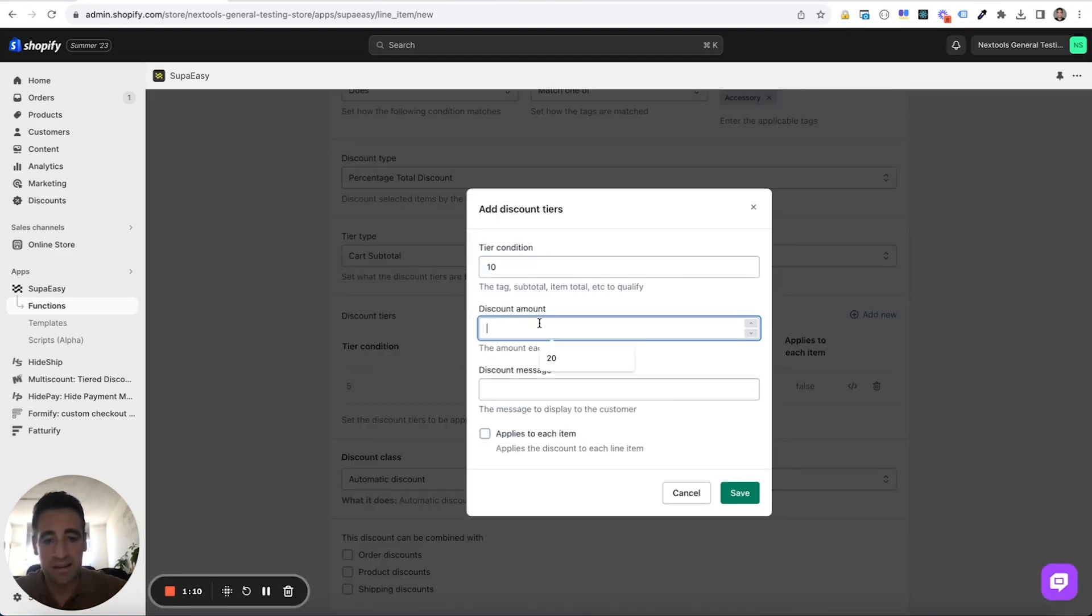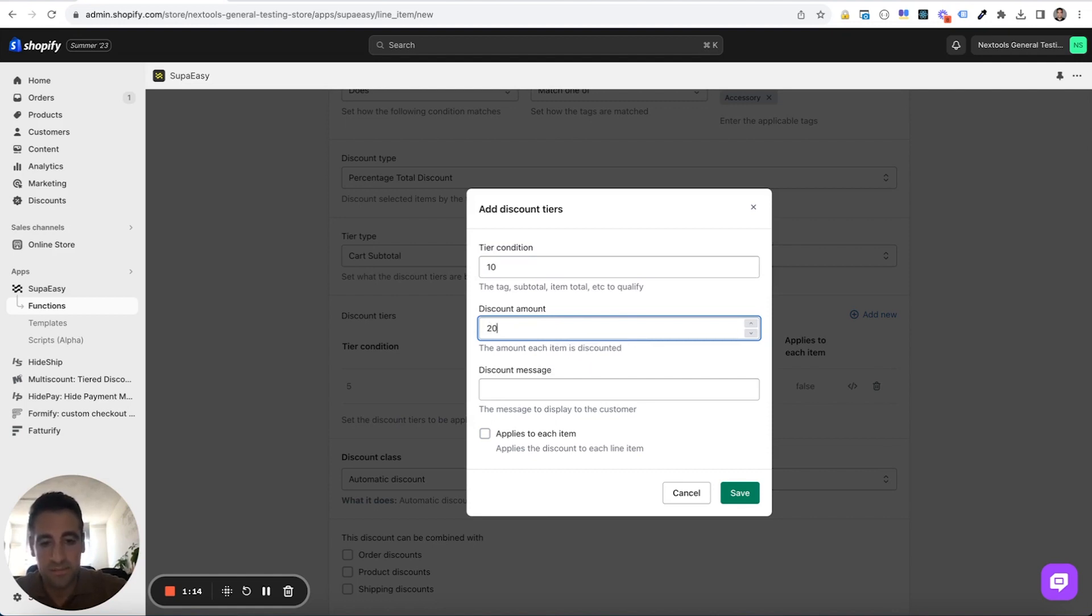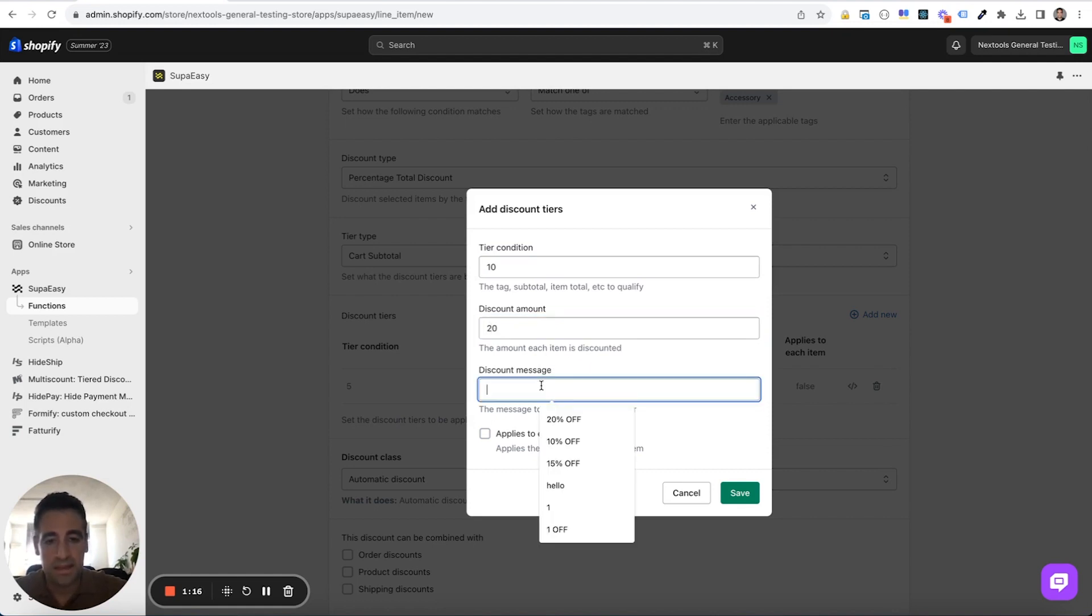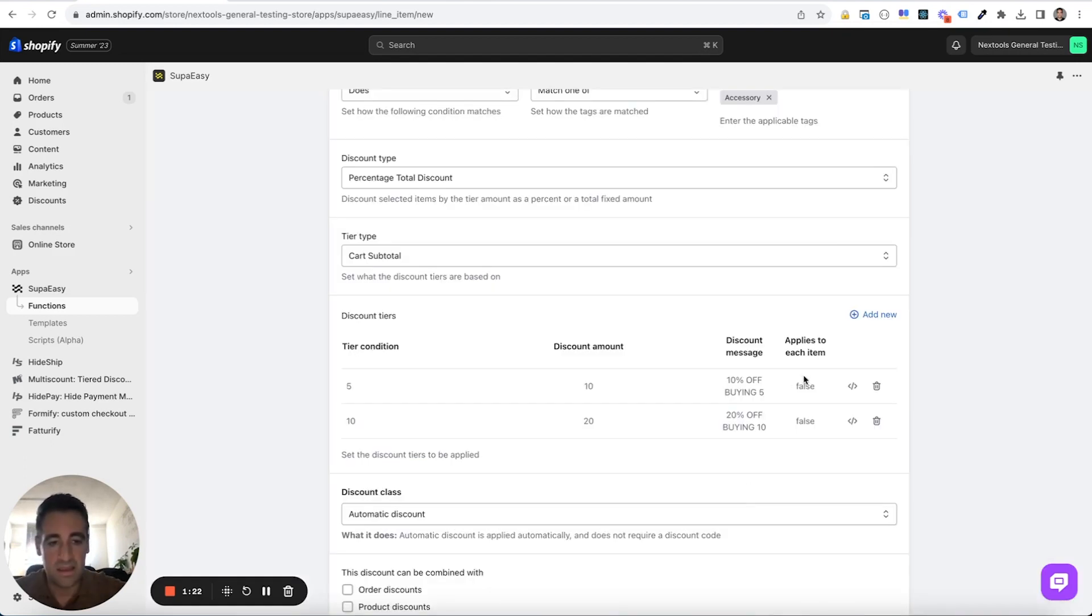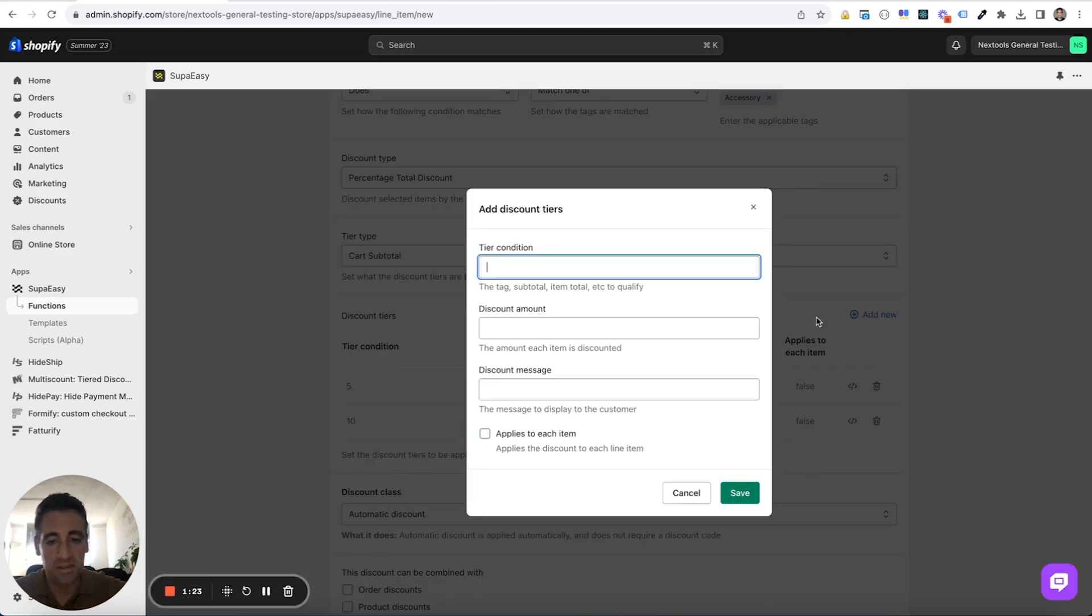Customer buy 10, you get 20% off, so 20% off buying 10. And let's create another tier.